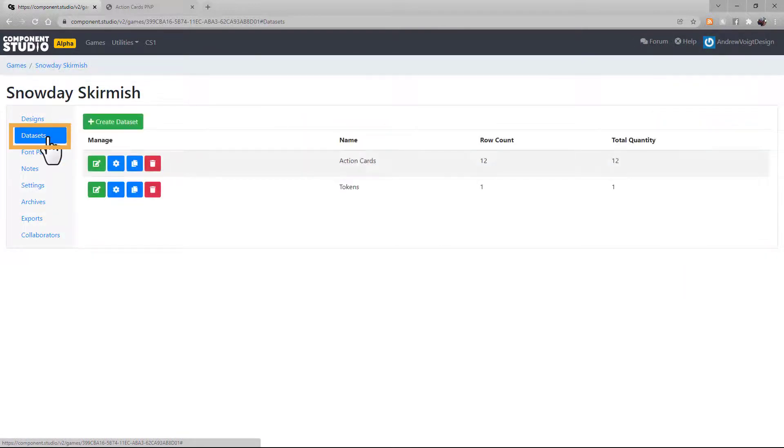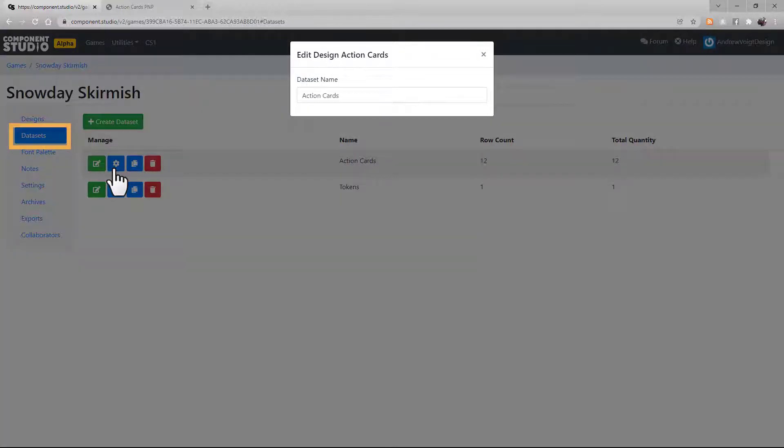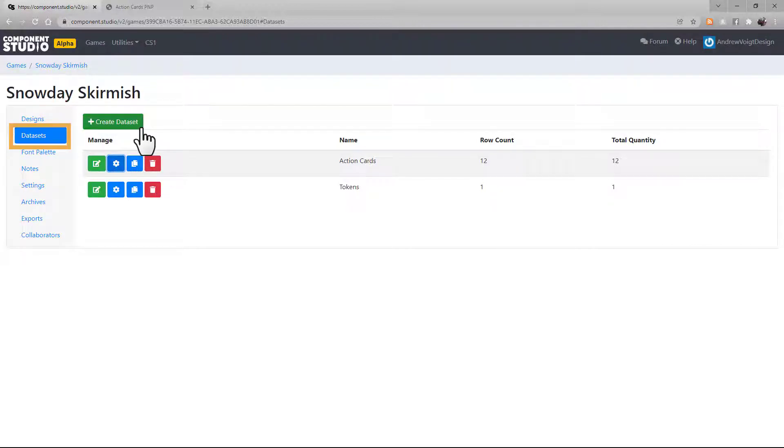The Datasets tab holds all the datasets in your design. You can edit them, adjust their settings, in this case just their name, duplicate them, or delete them. Use the Create Dataset button to create an additional dataset.